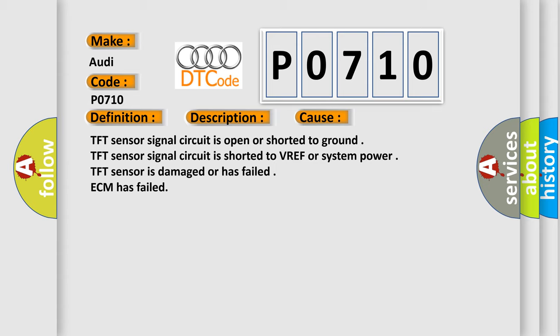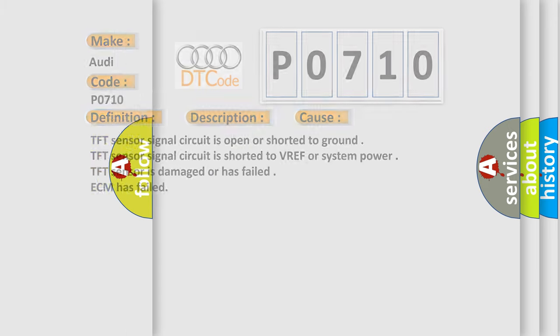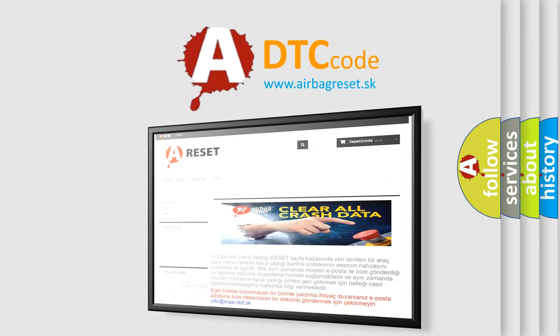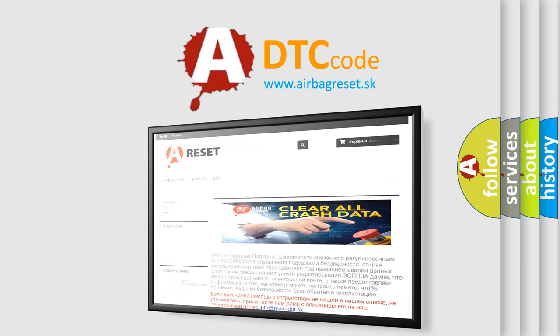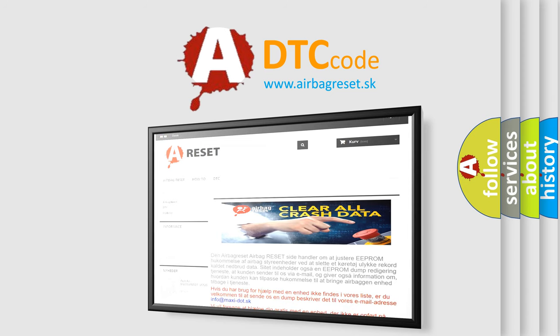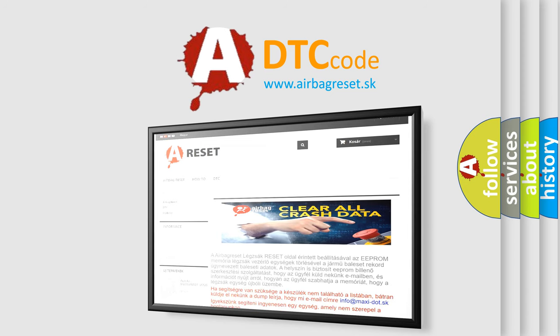The airbag reset website aims to provide information in 52 languages. Thank you for your attention and stay tuned for the next video.